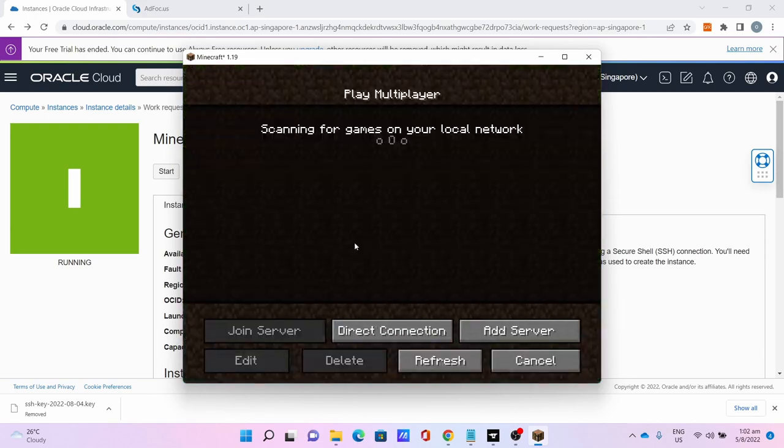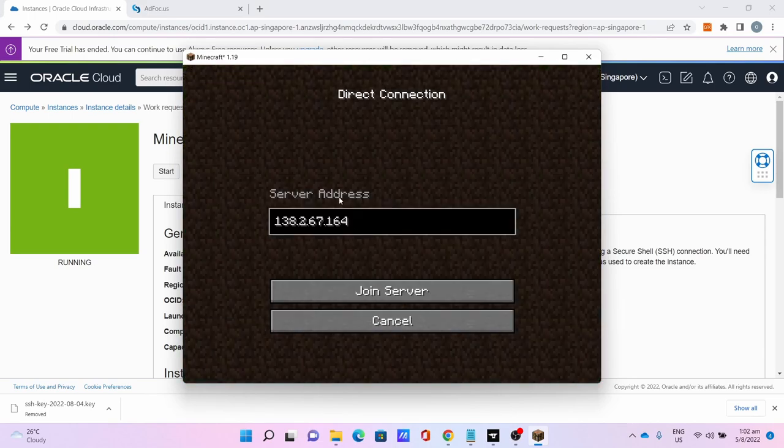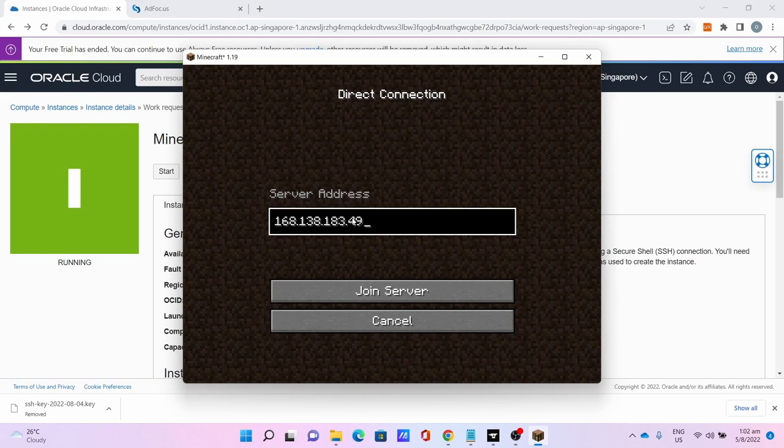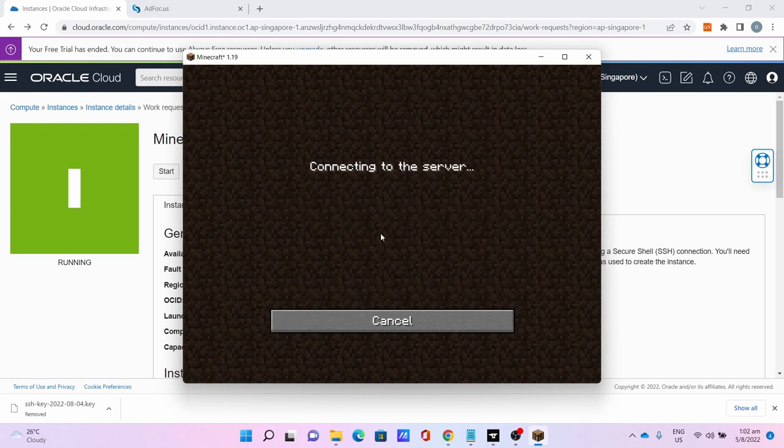Click Multiplayer, Direct Connection. I'll be copying the server address here. Join Server.